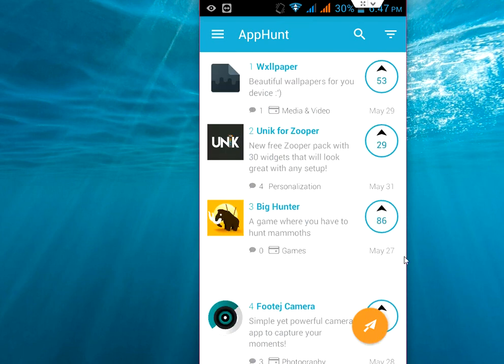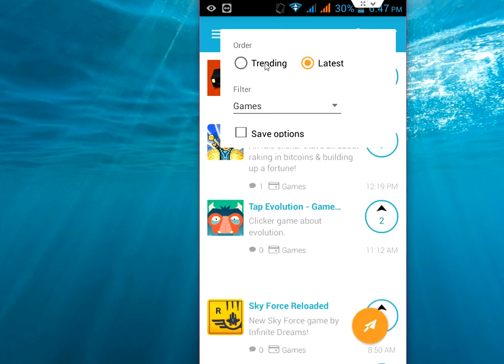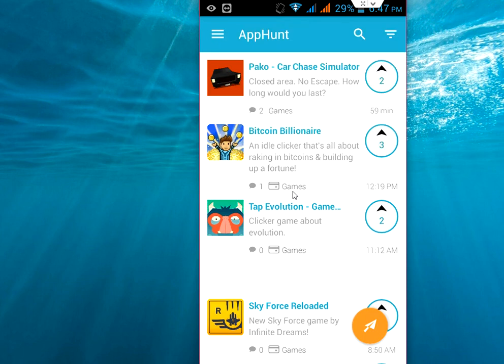But if you want to get the most latest apps, just click here and tap here. You can choose trending or check on the latest.